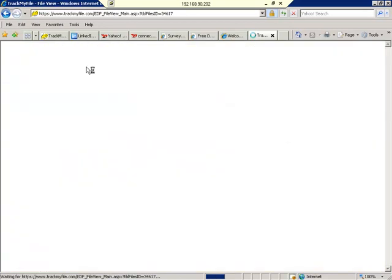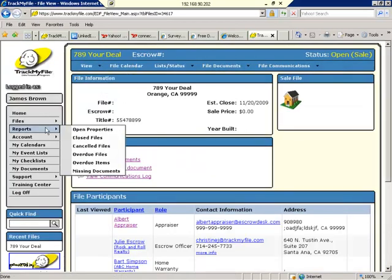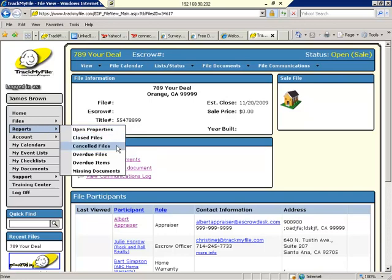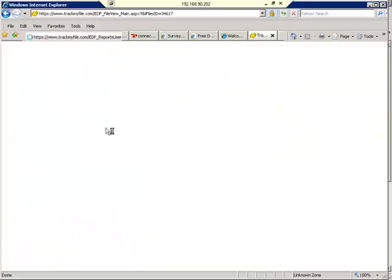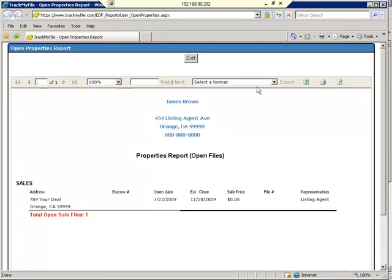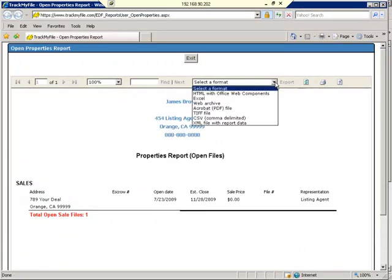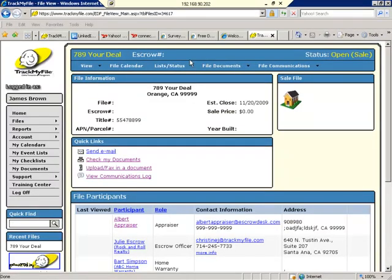A couple of other things we're going to talk about on this page and then we're all done. We have some personal reports that we may run. This is where we'll find our open properties list, closed files list, canceled files list, overdue files list. If we are tracking event list items, we can see what's overdue. And if we are tracking documents, we can see what's still needed in our files. Any one of these reports, you may go ahead and open up and export that into a common format, maybe like Excel or PDF. And exit.